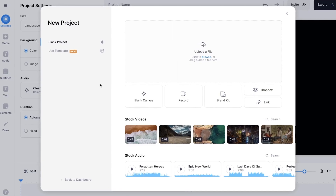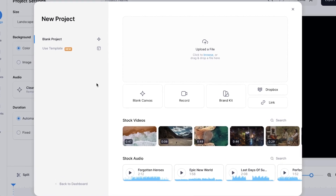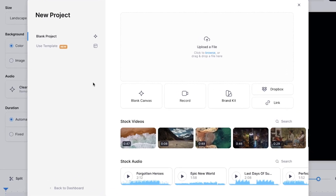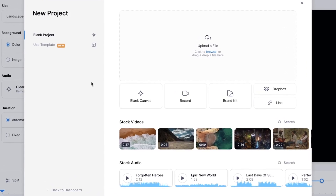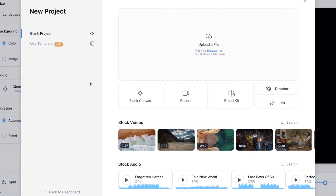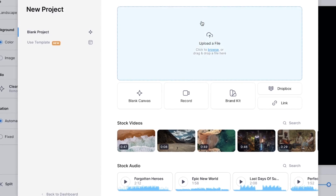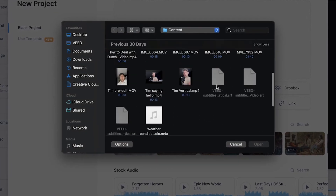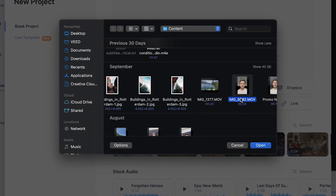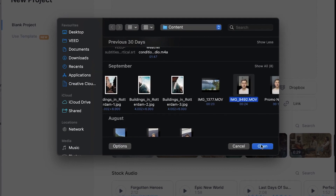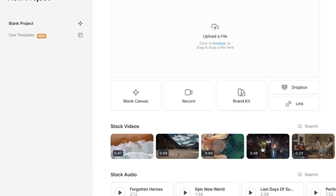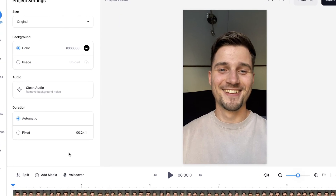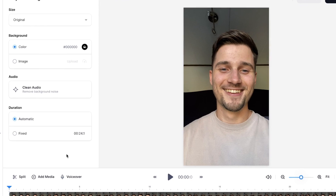Next, you'll be automatically taken to Veed's editor and we can instantly get started. We're prompted to upload our video, which we're going to do now. I'm going to click on upload a file, select the video I want to add subtitles to. I'm going to select this one and then click on open. After a moment, the video is imported and we can start adding subtitles.